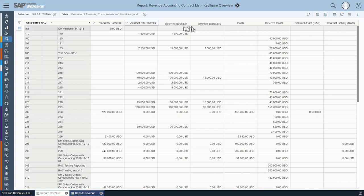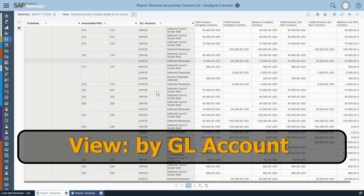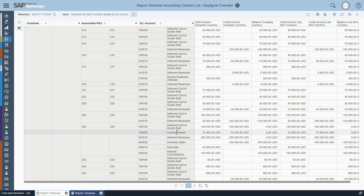The same applies to the deferred net revenue, where you can also see the portion of deferred revenue and deferred discounts. The second view delivered by default is a drill-down by GL account. This report serves the purpose of identifying which GL accounts have been affected by the revenue recognition accounting contract.